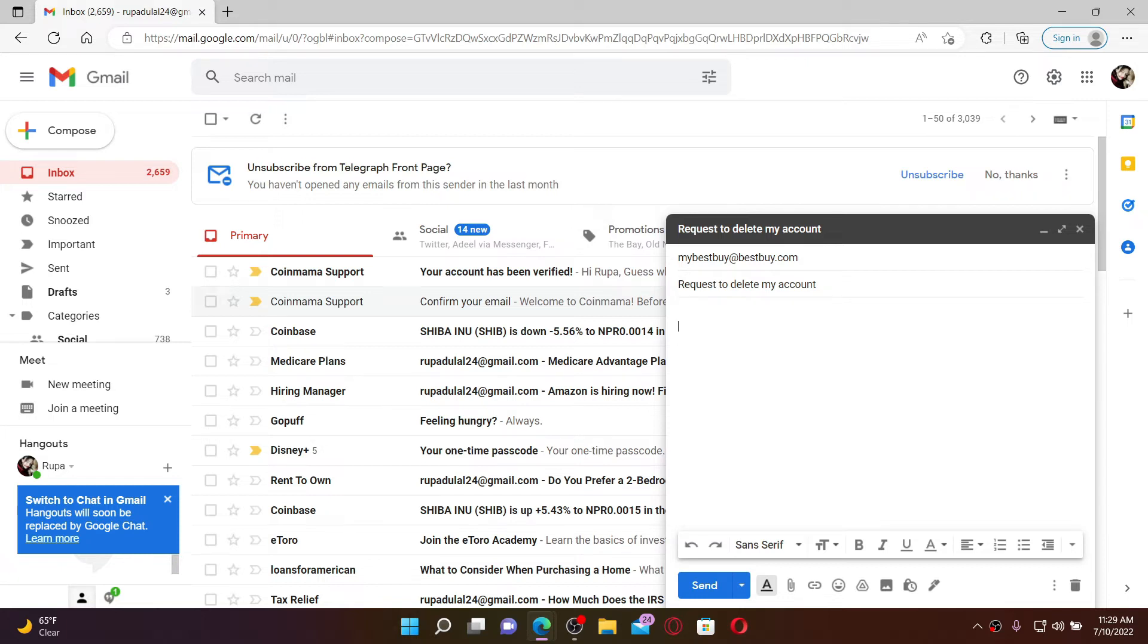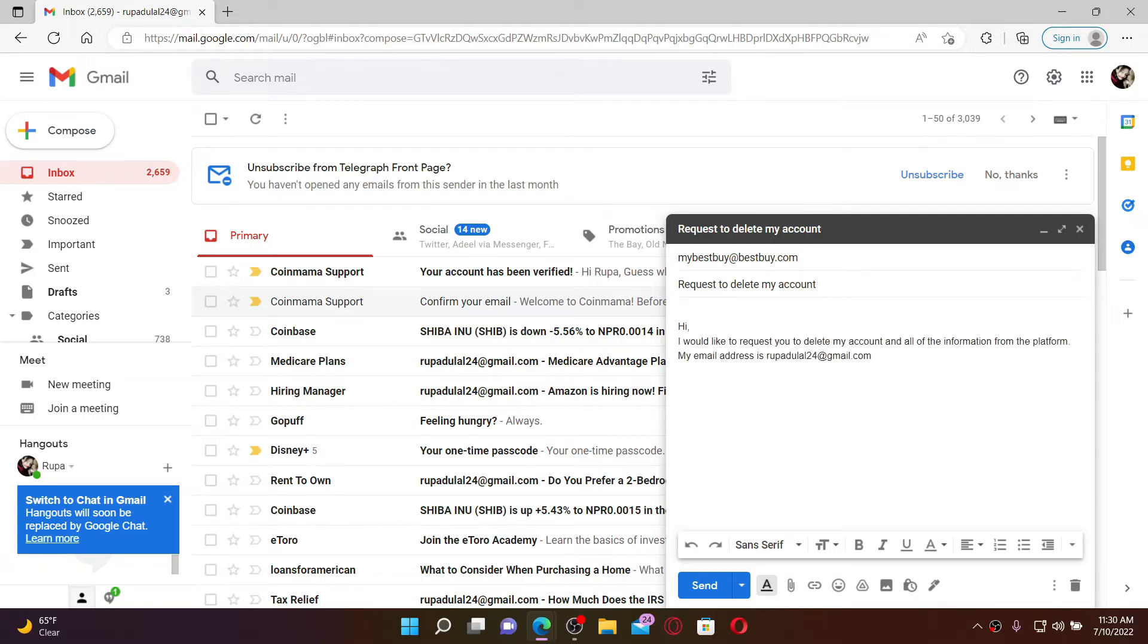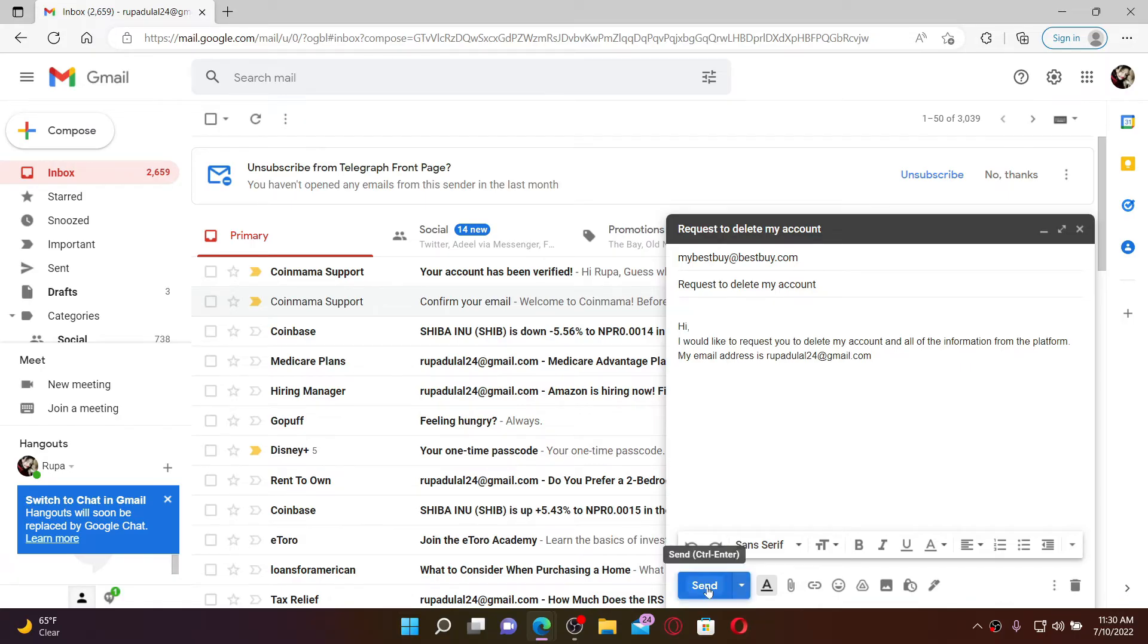of your personal information from the platform and be sure to include your identifying information like your email address or your phone number. Once you complete your email, click on the send button at the bottom of the screen and